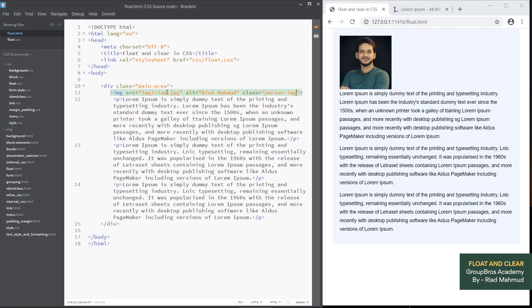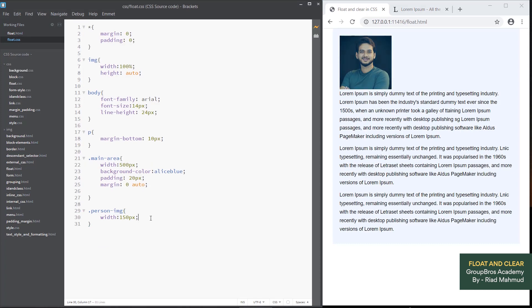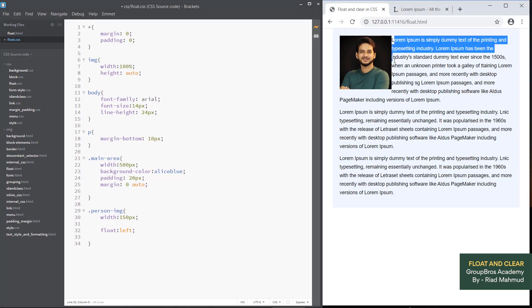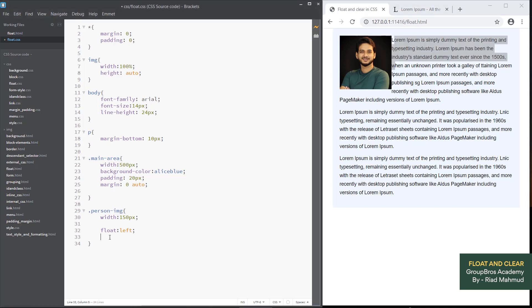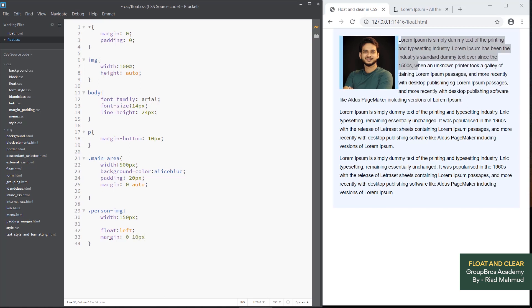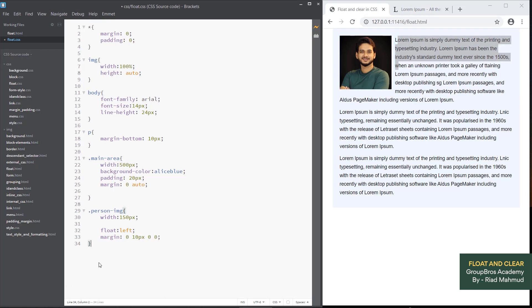Now the image is done — the text is on one side and the image is on the left side. We have done the margin. Top is 0, right is 10px, bottom is 0, left is 0. We have done the margin right as 15px. That's the perfect line.